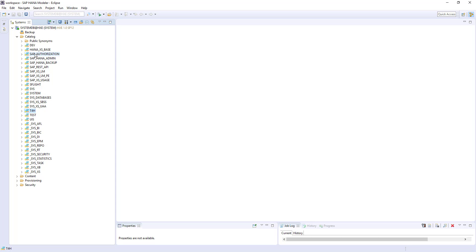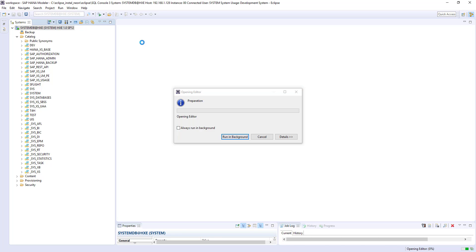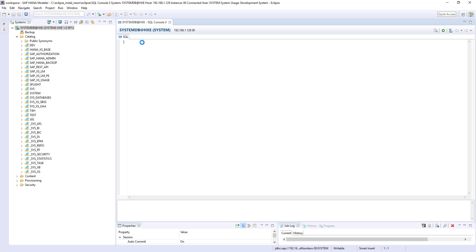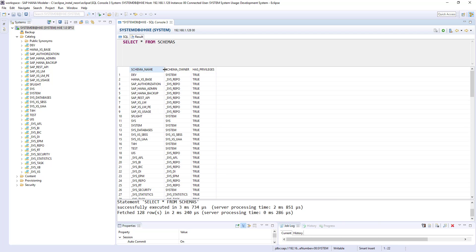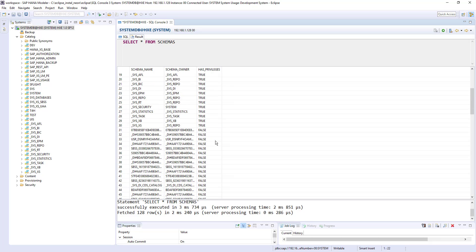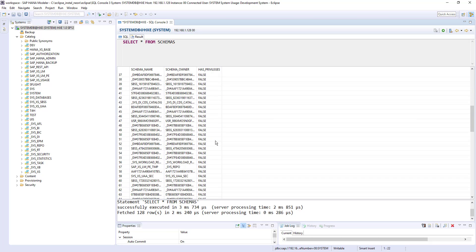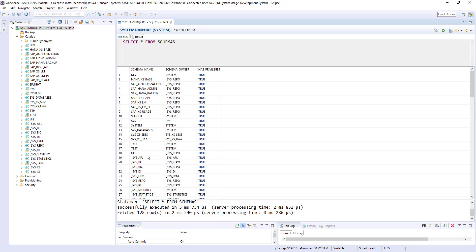So let's see, there is another way to see the list of schemas by using system standard view. Select star from schemas. If you run this, you will get the list of schema names and their schema owner and whether the owner has a privilege or not. And you can ignore all these entries.